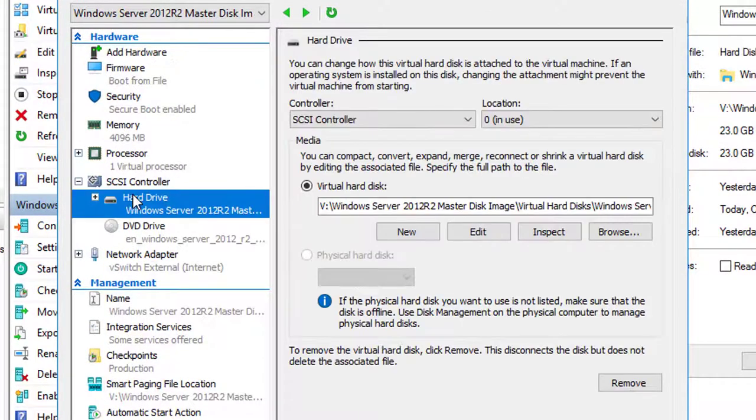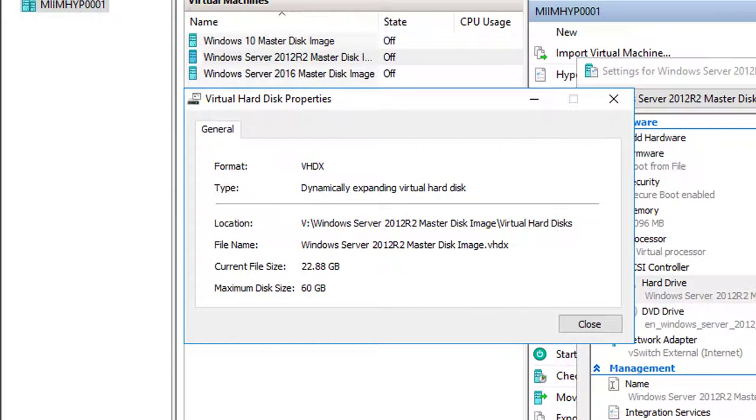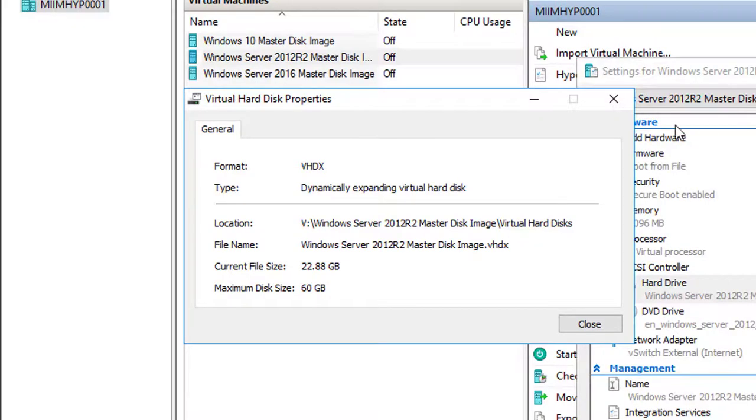I'm going to click on the hard drive and choose Inspect. As you can see, 22.88—that's pretty close to the 23 gigs that I get when I run the properties on the actual VHD file. Let me go ahead and close those two.